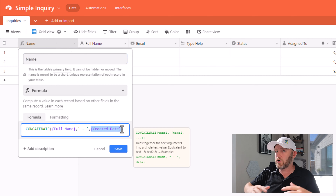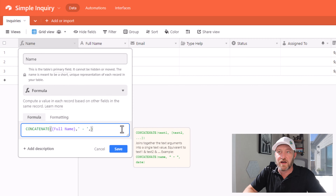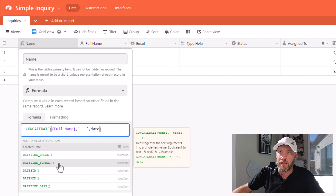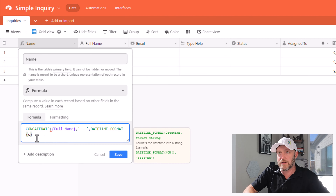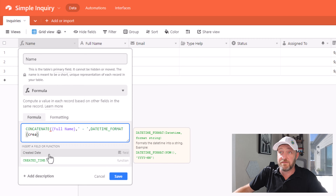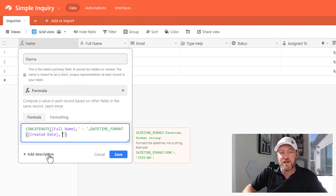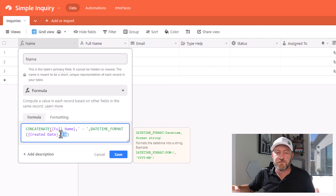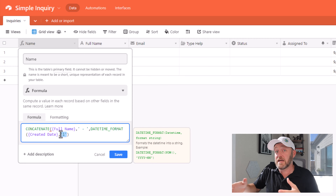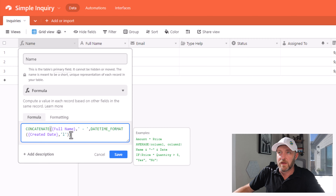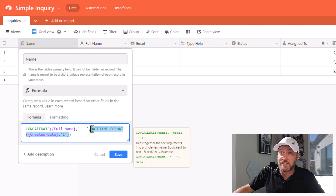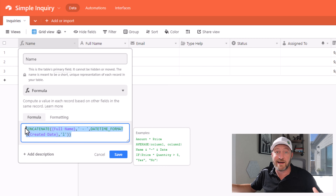So rather than dropping in created date just by itself, first I'm going to start with a datetime format. Use this formula here, and inside of the datetime format I will add my created date field, comma, and then just a lowercase 'l' inside of single quotes. Again, this is a standard format that's going to pop out as month-day-year. And then I will just add one more parenthesis — one closing out the datetime format, and the second closing out the concatenate formula.